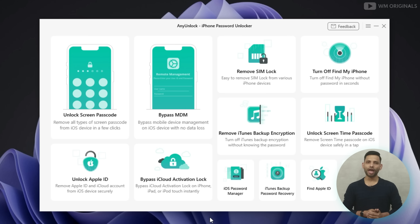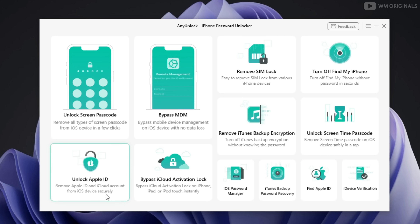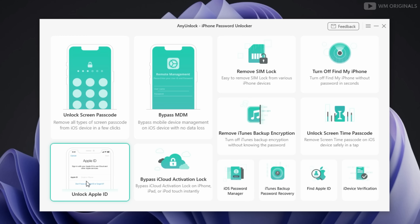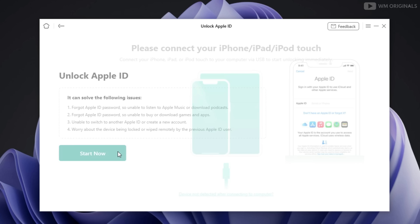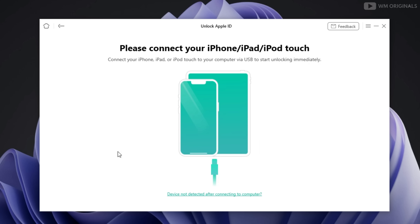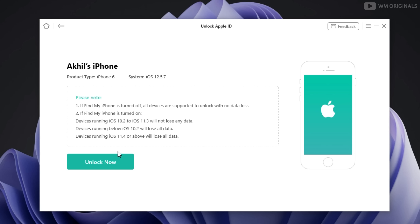Click on 'Unlock Apple ID,' then click on 'Start.' Now we need to connect our iPhone with the converter. Once connected, it shows the product type, which is iPhone 6, with system iOS 12.5.6.